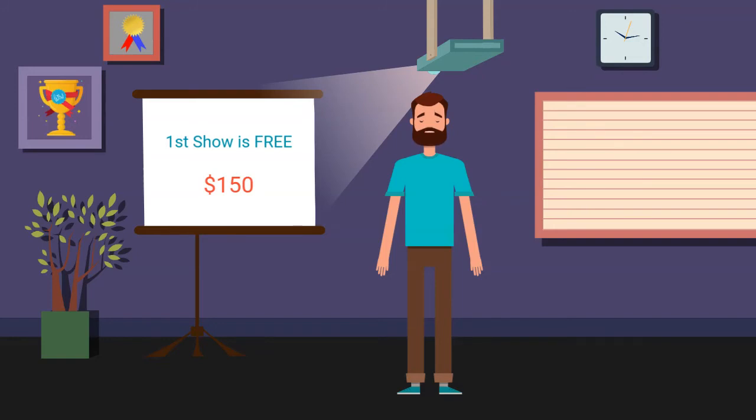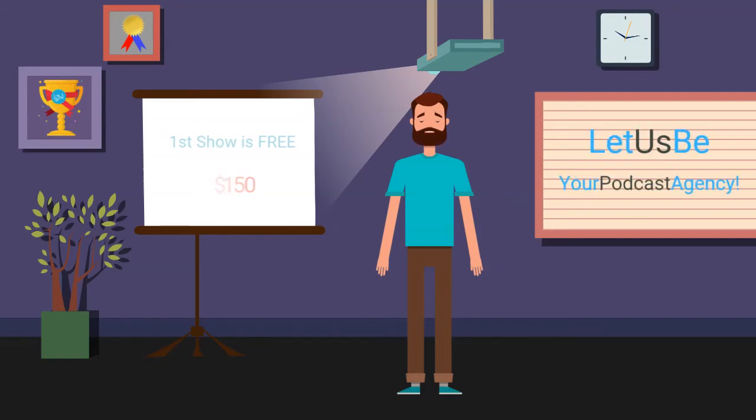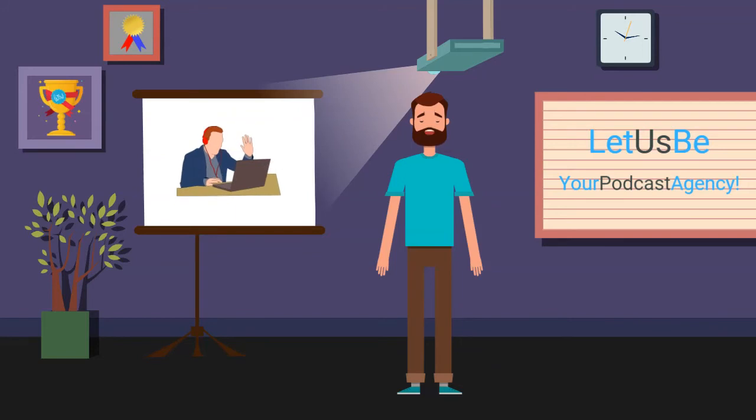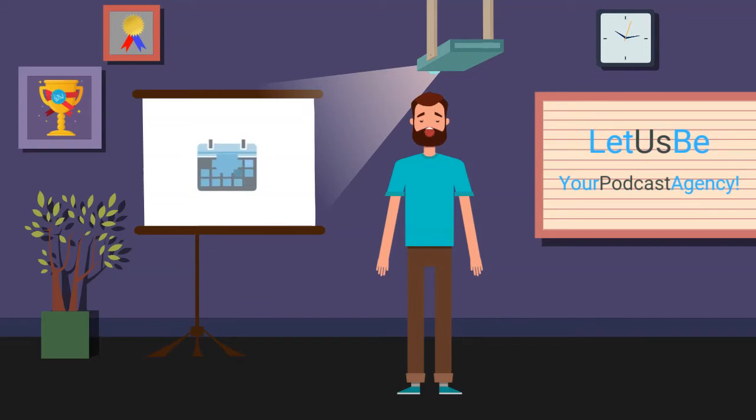Let us be your podcast agency. We meet you face to face to get to know you and your expertise to maximize your success. We offer you a streamlined booking process. We do it all for you.